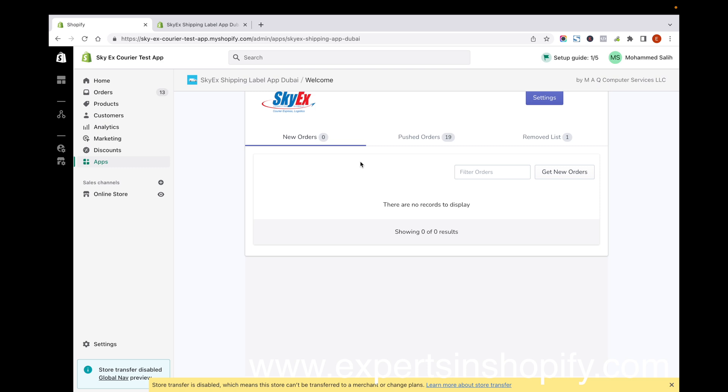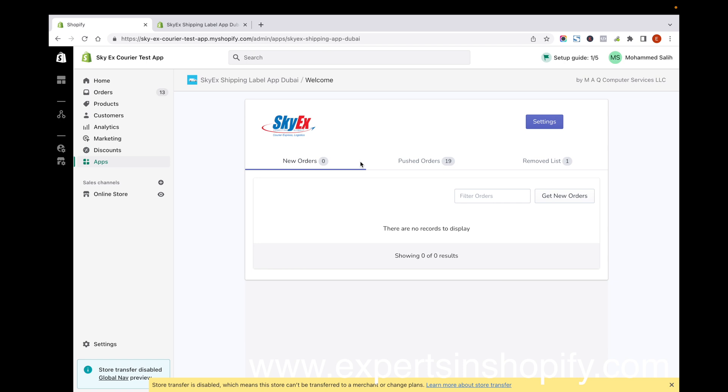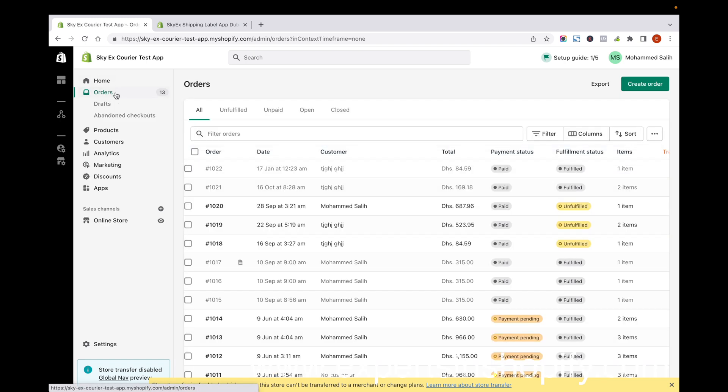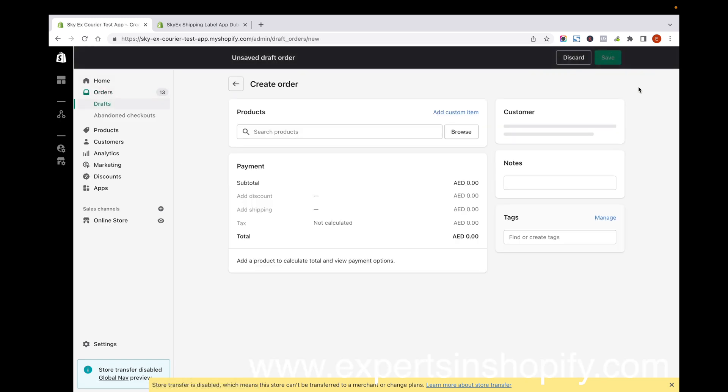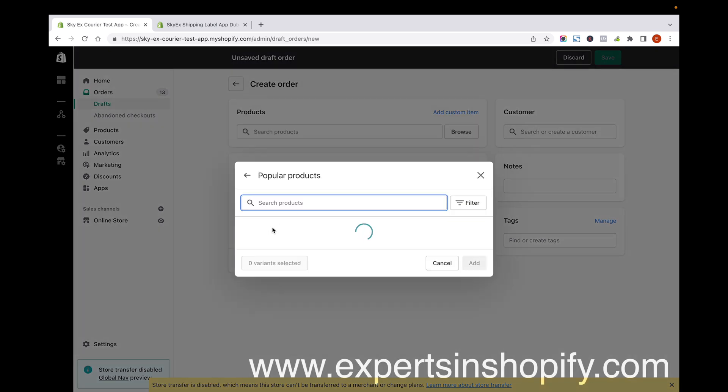I'm creating a new order as an example. Let's try adding a new product from the backend.